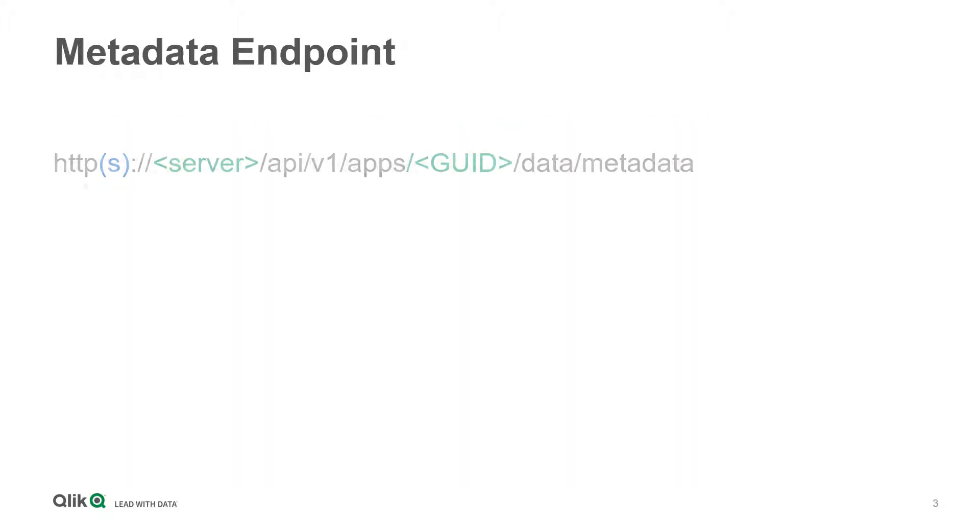The app takes advantage of a new endpoint that was released officially in June 2018. This endpoint exposes application metadata in JSON that can be fetched using the native REST connector.